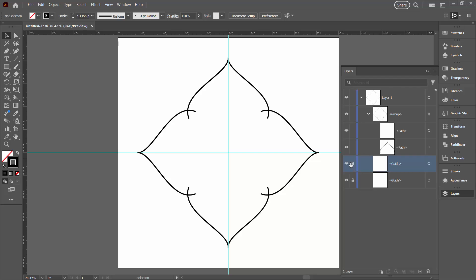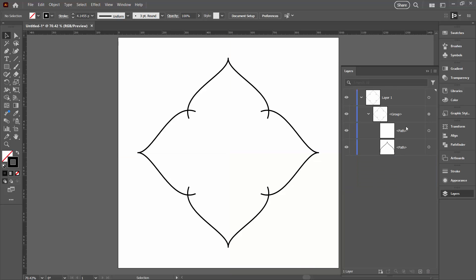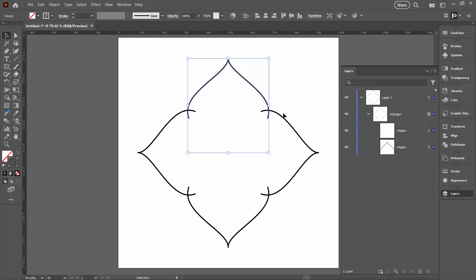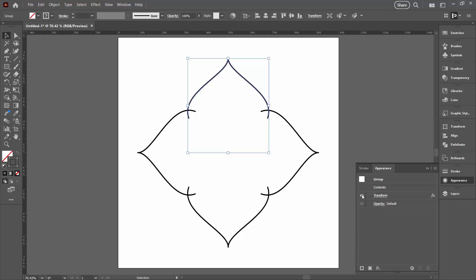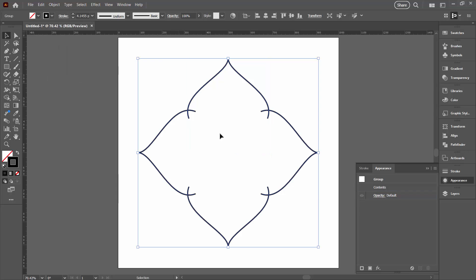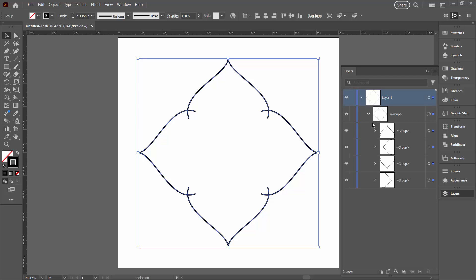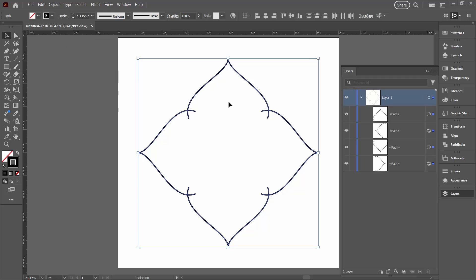First, go and get the guides: unlock them and delete them. In the Layers palette select one and Shift-click the other, then click the trash can. Now select the group — it has an effect applied, as you can see the Transform effect in the Appearance panel. We need to bake this in, so go to Object, Expand Appearance. In the layers palette you'll now see groups of objects. Ungroup everything: Object, Ungroup, then Object, Ungroup again. Because the middle dot had no fill and no stroke, ungrouping simply removes it. We're left with just four paths, all selected.